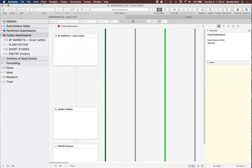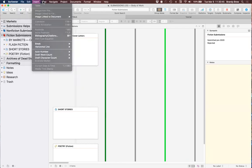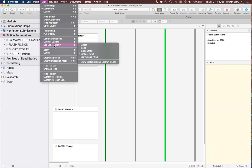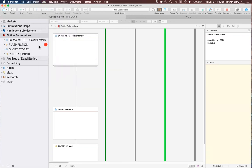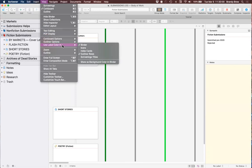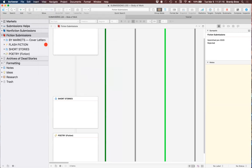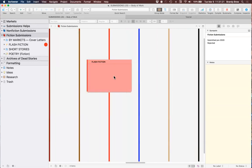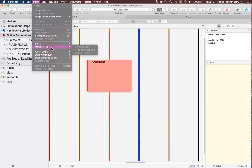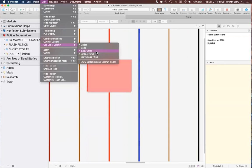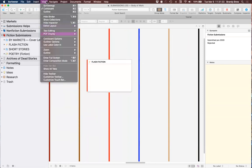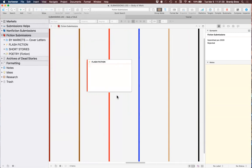Now the cool thing about these is that if you right-click on a column header, you can change or add columns. Any custom metadata you created is now available to add as a column. I can add market, submitted, responded — lots of options. I'm going to add new metadata. I'll click the plus button, choose List as the type, title it Payment, and add list items: paying, non-paying, pays with anthology, and three dashes as a placeholder.